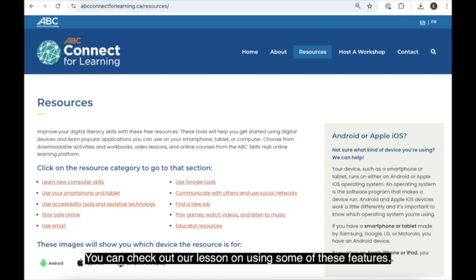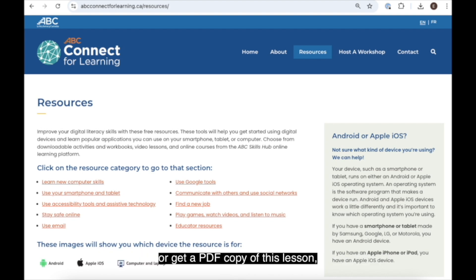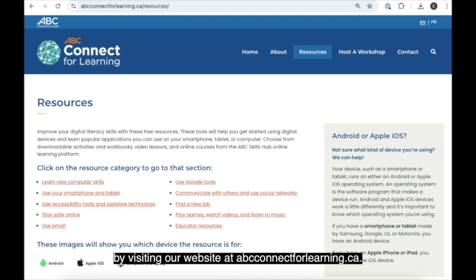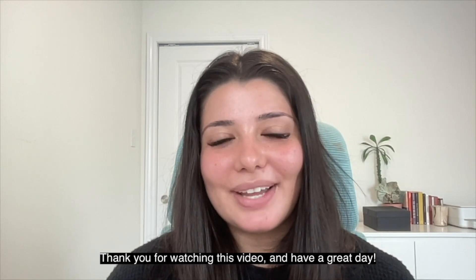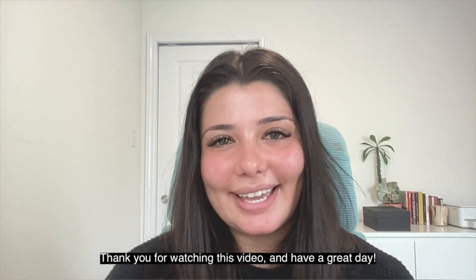You can check out our lesson on using some of these features, or get a PDF copy of this lesson by visiting our website at abcconnectforlearning.ca. Thank you for watching this video and have a great day.